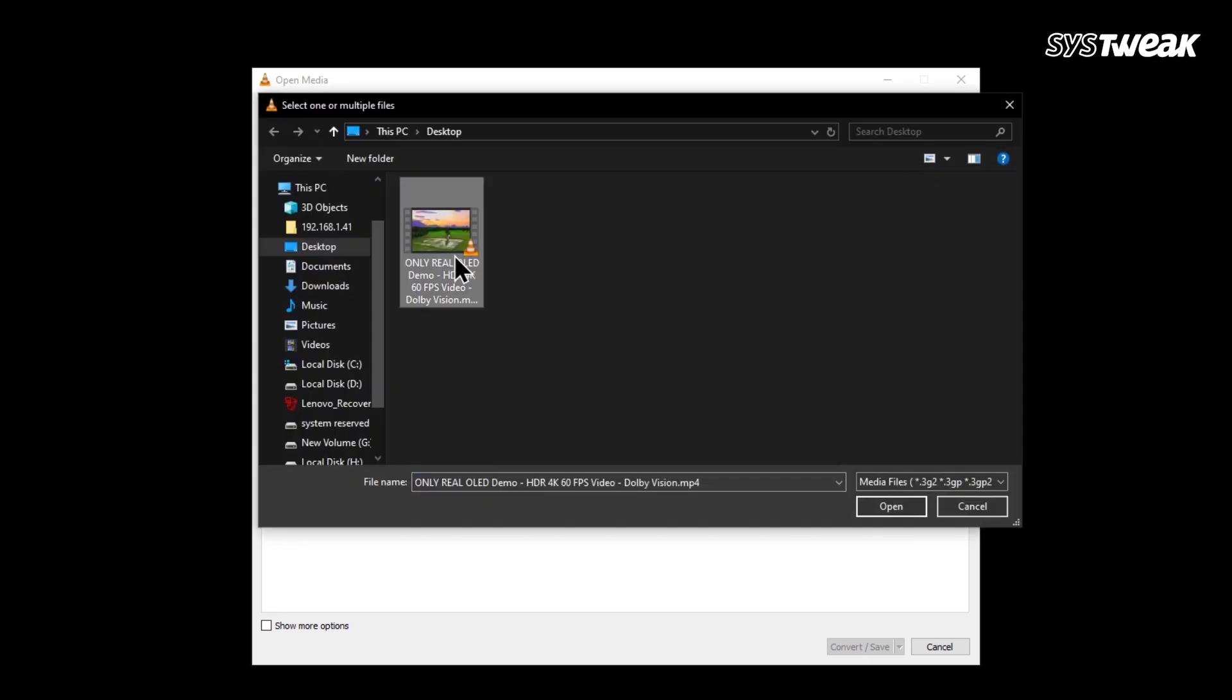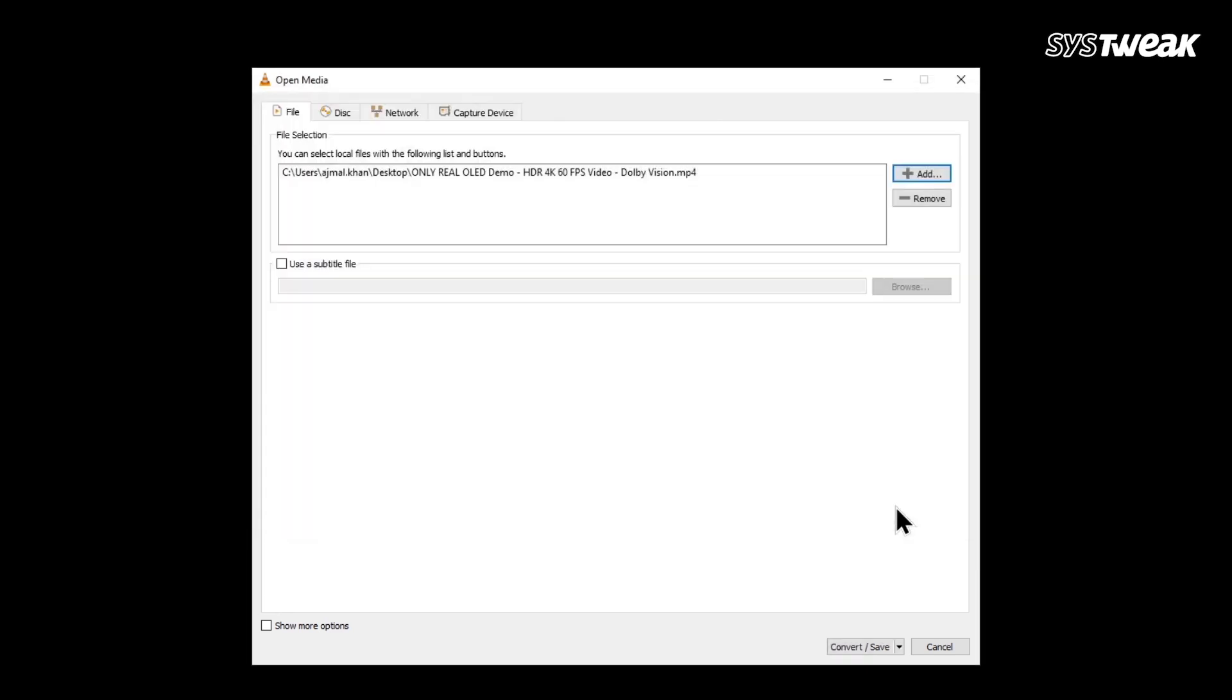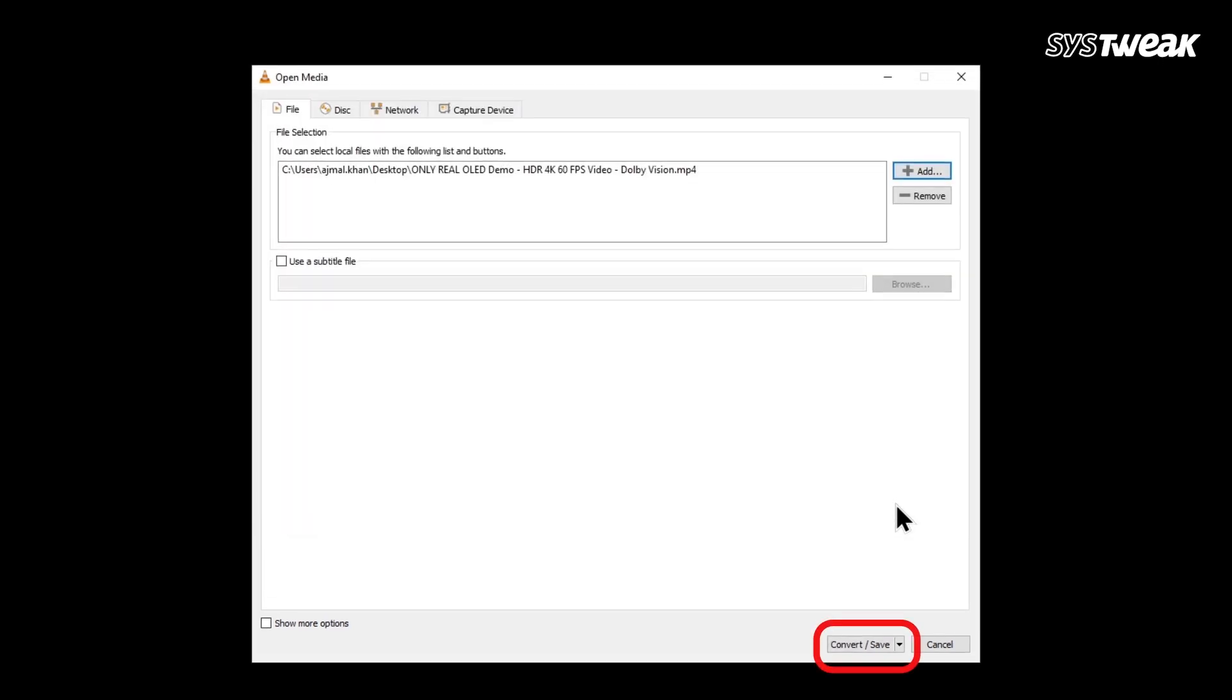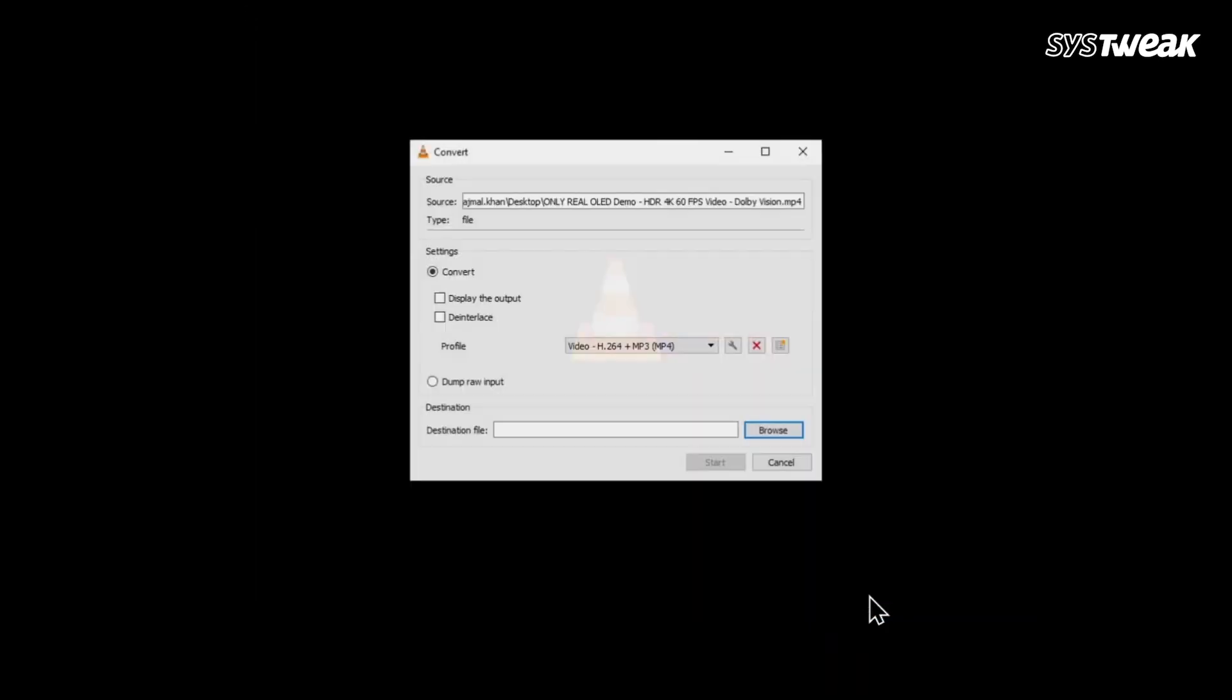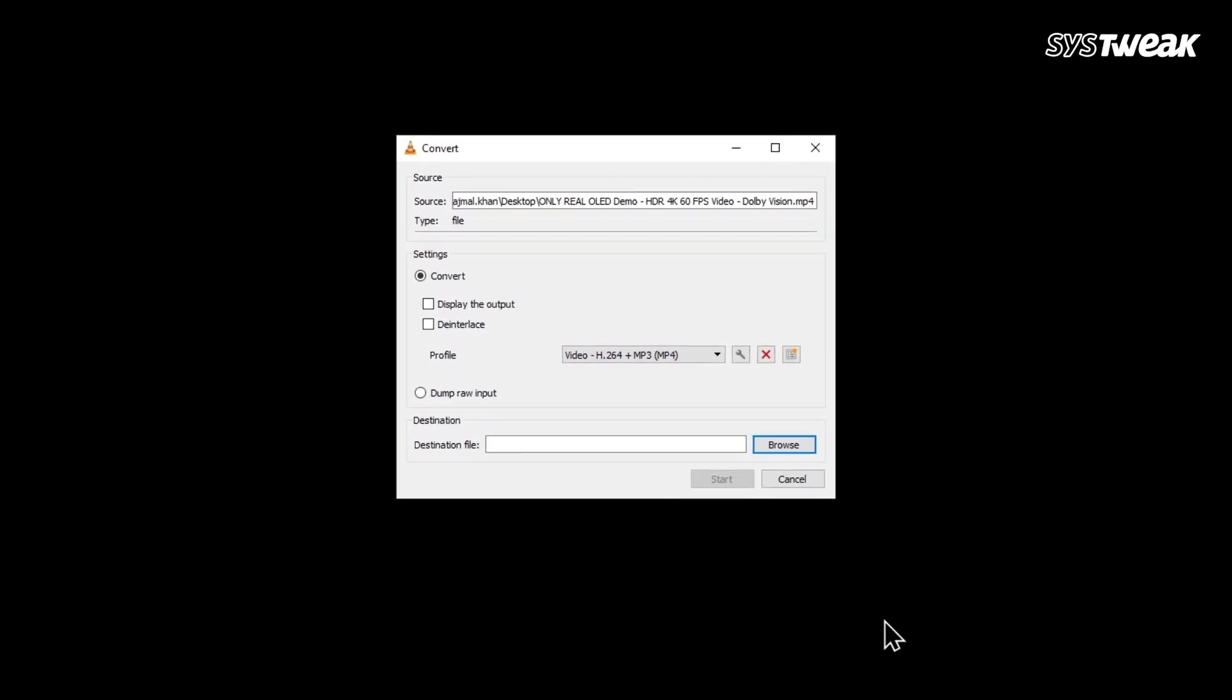Select your video and click Open. After that, click the Convert Save button again. Now a new window will open.